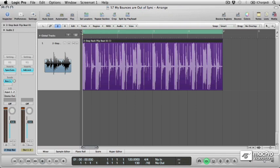If you're anything like me, there have probably been times when you've been left scratching your head wondering why your bounced audio files are out of sync with the originals. Now whenever this happens, the problem can almost always be traced back to plugin-related latency somewhere in the signal chain, meaning that to find a solution, we'll have to apply our knowledge of how plugin latency and plugin latency compensation work.